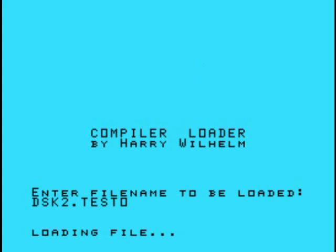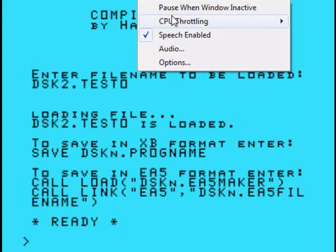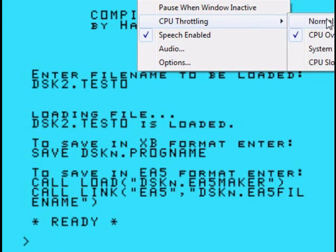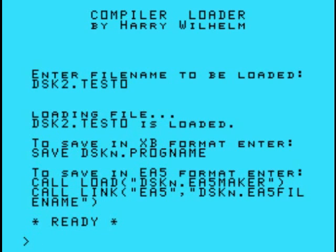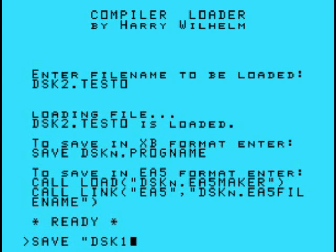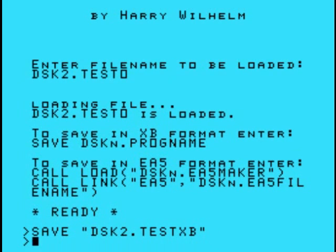Okay, here we go, let's go back into regular mode. To save in XB format, enter save disk dot progname. Let's do that. Let's do save disk2.testxb. Okay, and we'll get out of this, it's done.